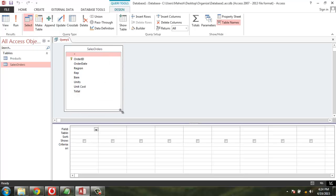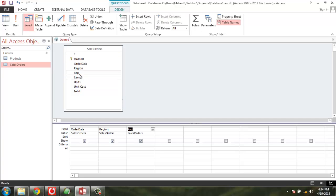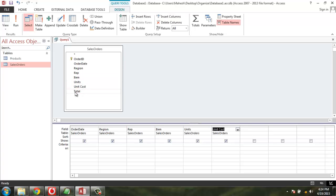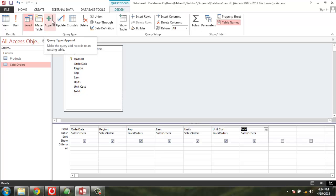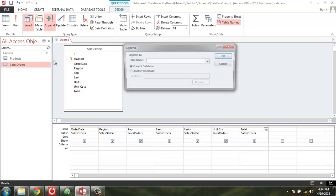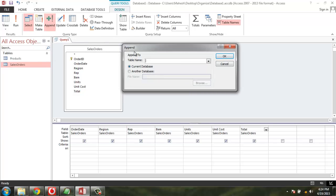Expand this. Except for Order ID, you can add all the fields. Now after adding all this, we are going to append. Go to the top tab and click on the Append button. This will open a dialog box.